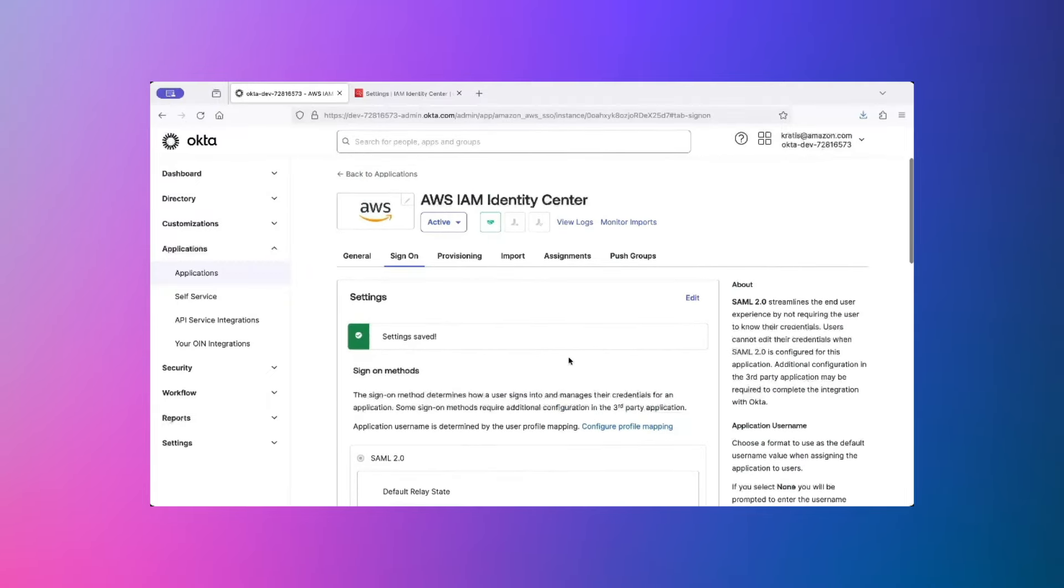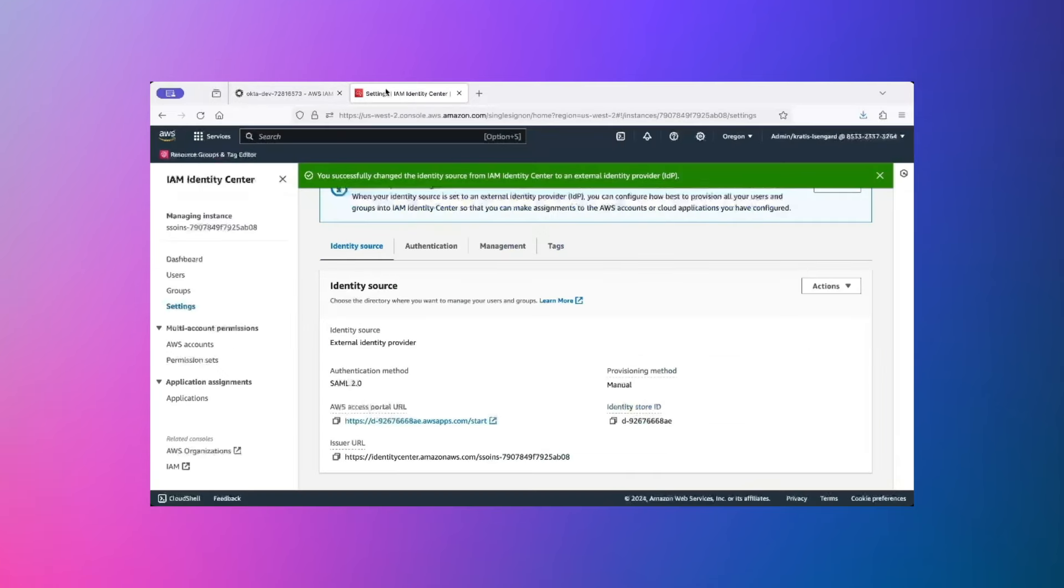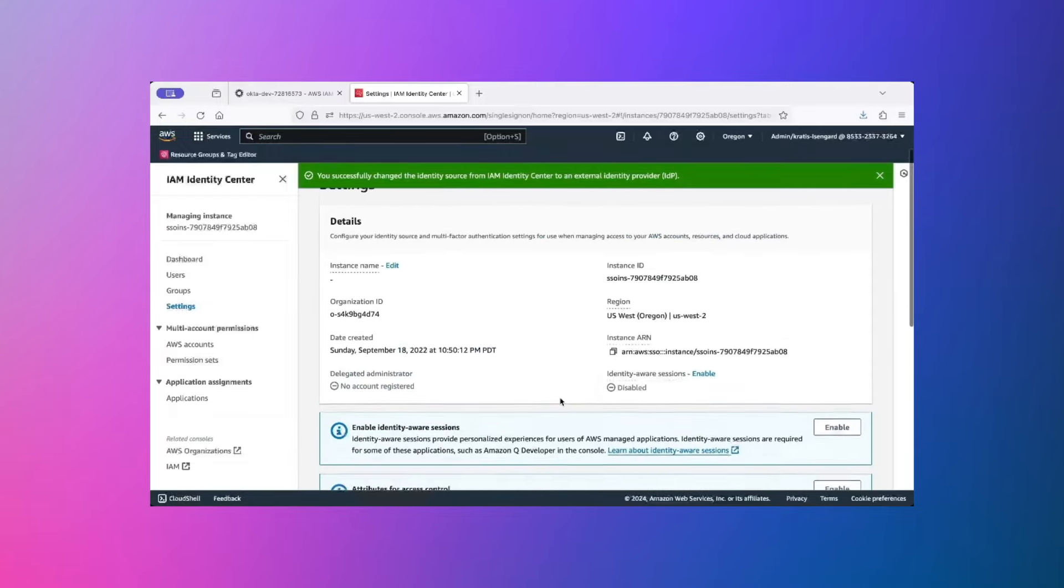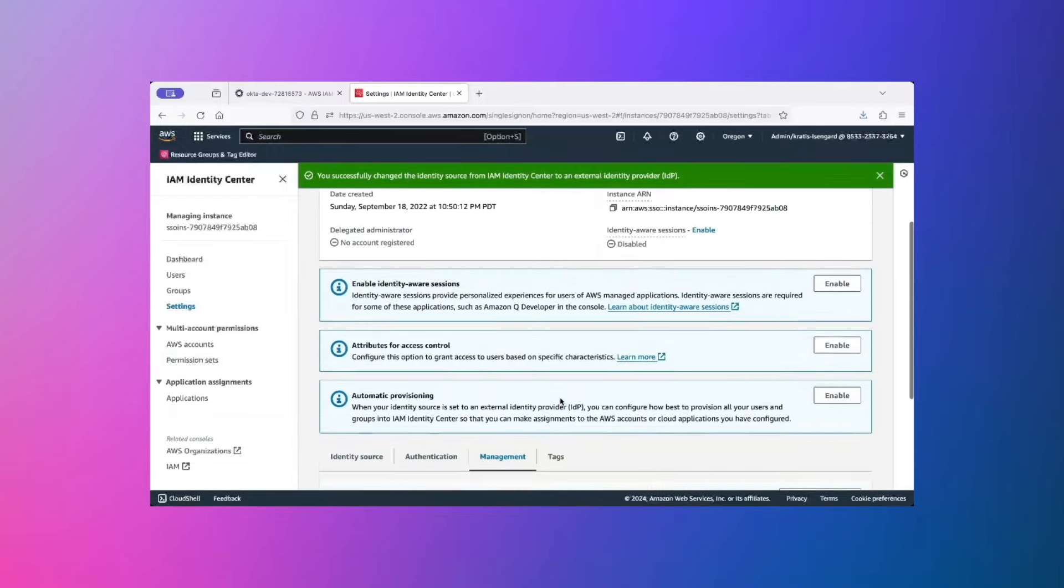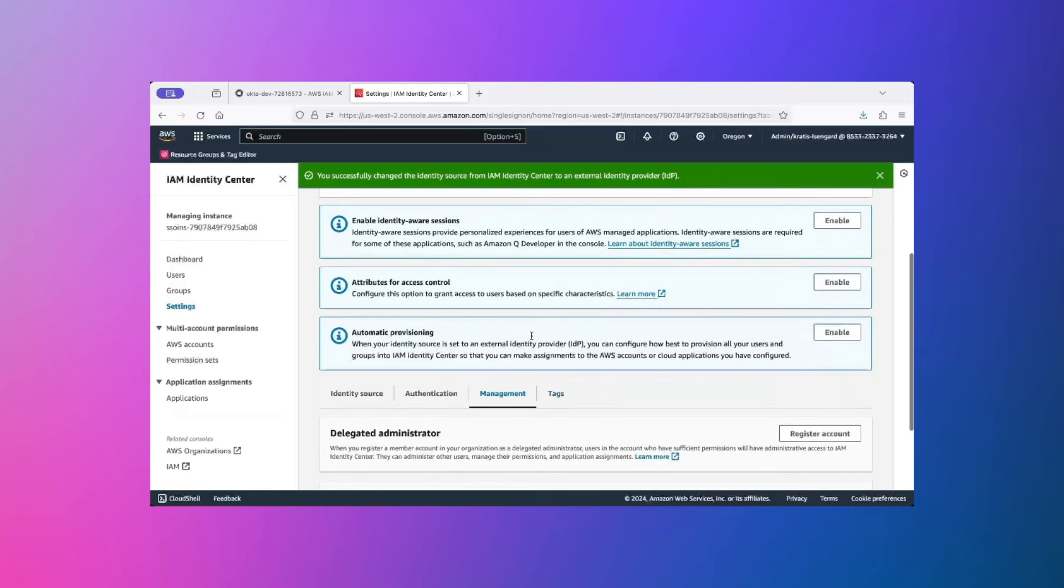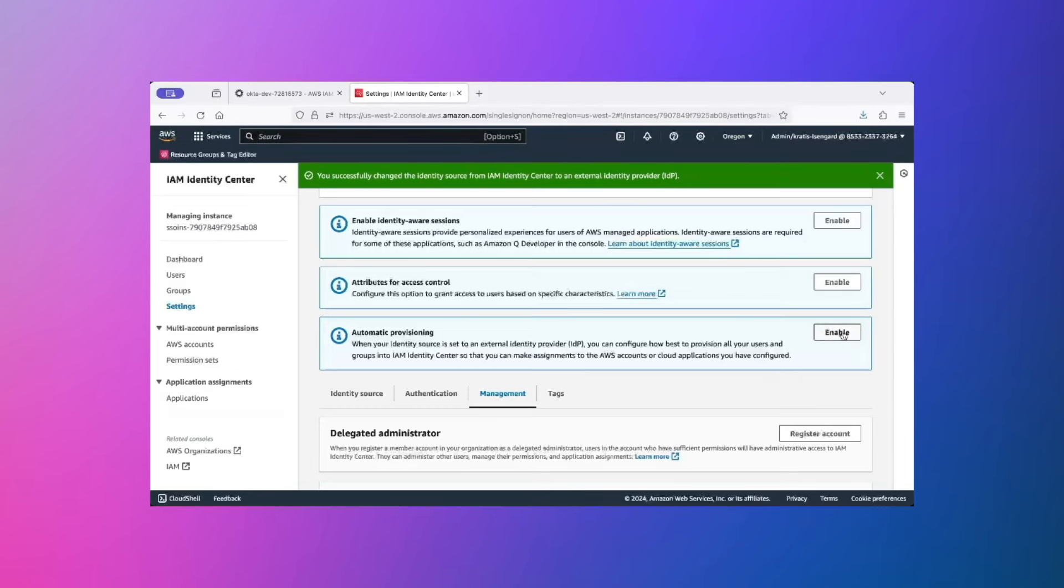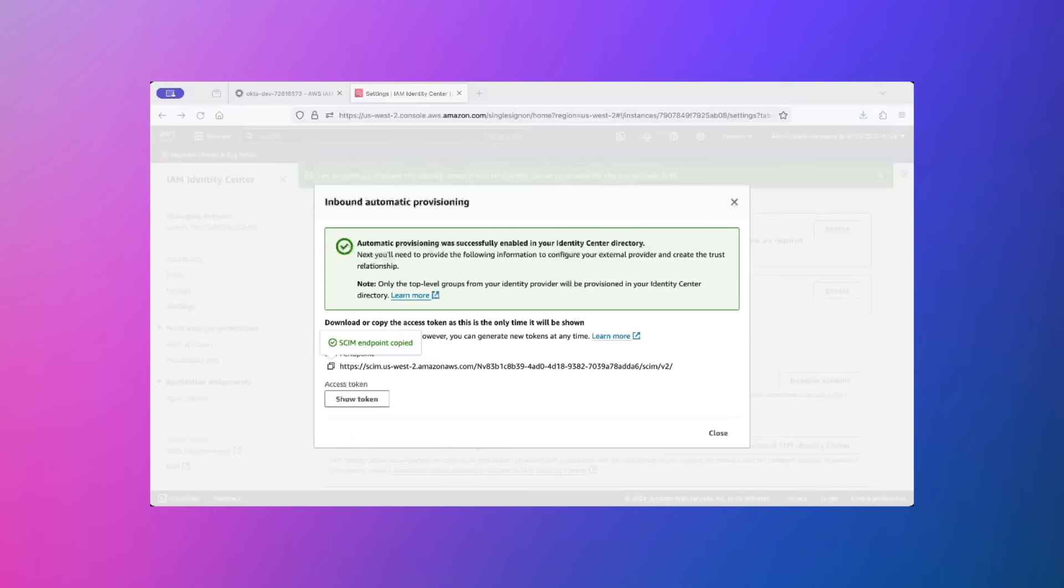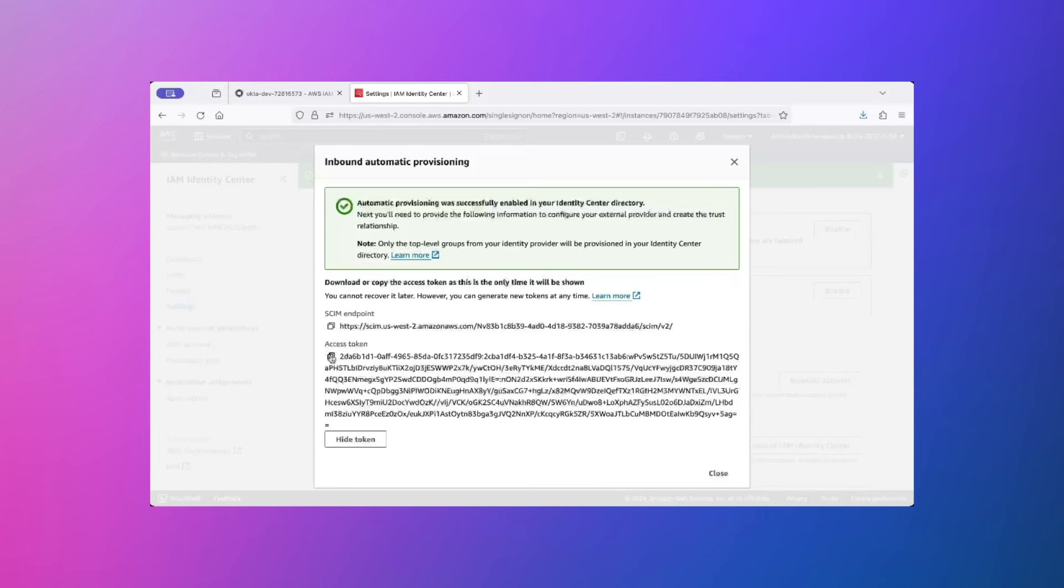Alright, now let's see how to update automatic provisioning setting so that your Okta users and group will automatically sync into IAM Identity Center. For that, let's go back to AWS. Click on Settings, click on Management, scroll down. And here you will see a pop-up for enabling automatic provisioning. On this particular pop-up, click Enable. Make a note of the SCIM endpoint. Copy it to a local text pad file so that you can use it later on. Click on Show Token and again, keep a copy of this token.